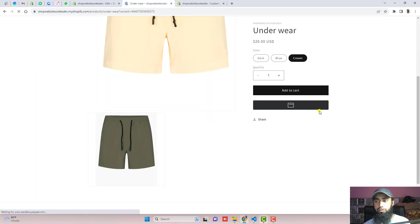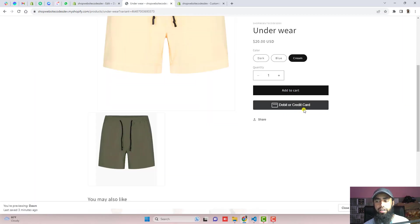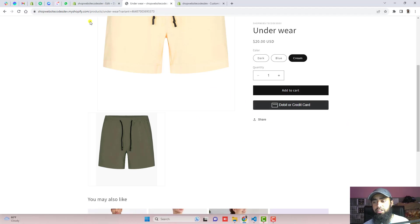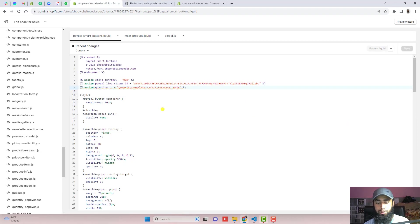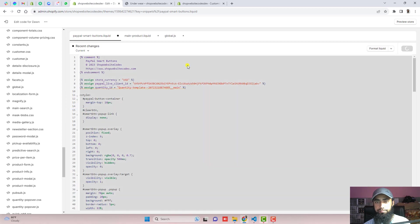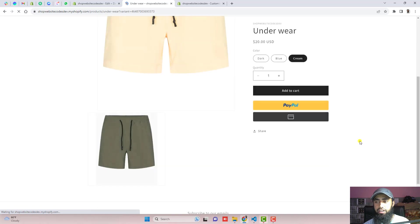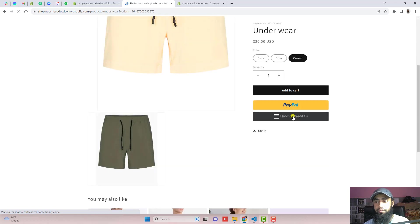Now you will see that only credit card button is appearing. The yellow button has been disappeared. And for now I am interested to keep the yellow button as well. So you should undo these changes. Click on save and then refresh this page again and you will see yellow button with debit or credit card button.